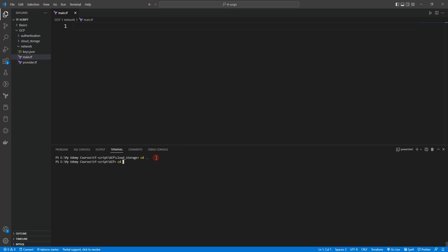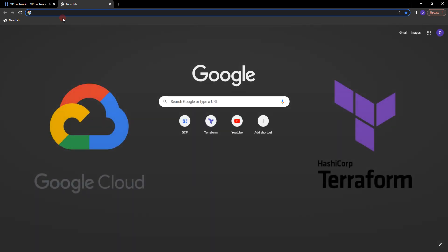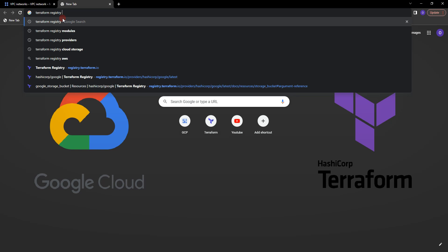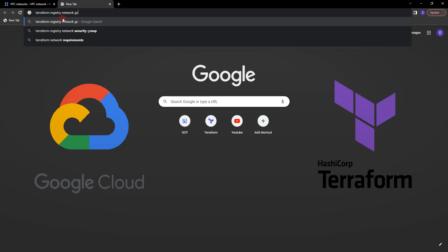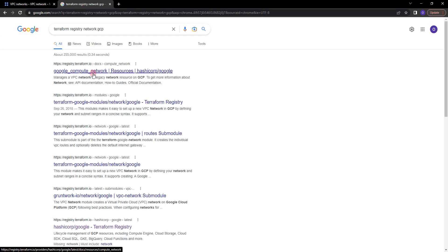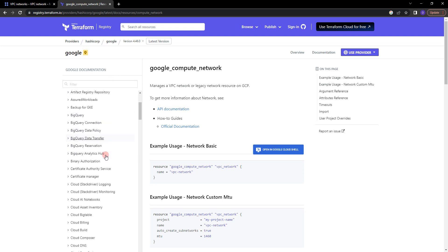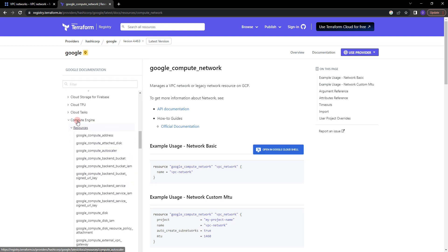Let's go to the terminal, cd into the network directory, and start creating our first resource block, which is for a VPC network. For that, let's go to the Terraform Registry page and search for 'terraform registry network GCP'. Let's go to google_compute_network and click on it.